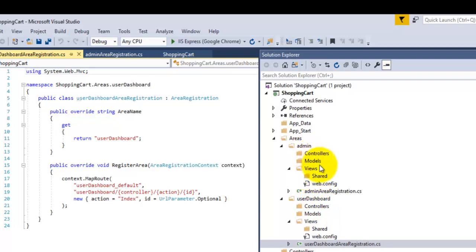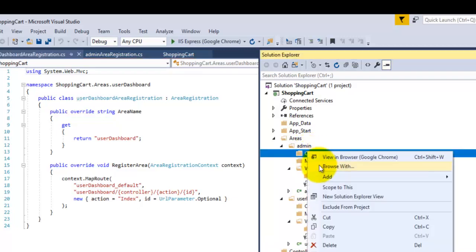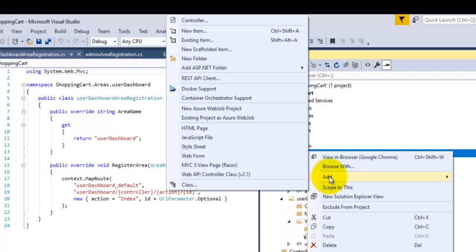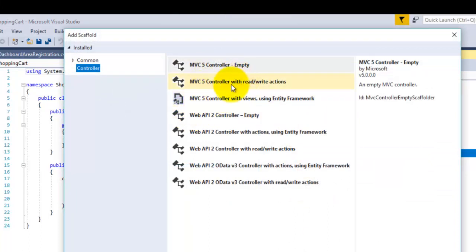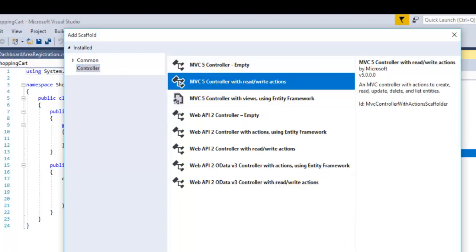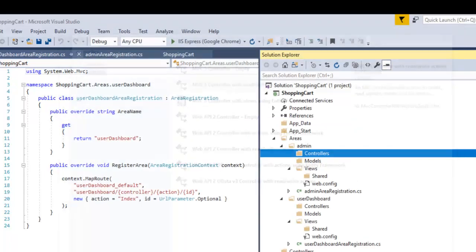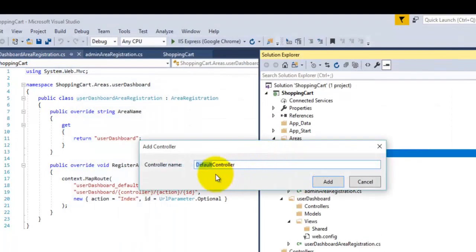To create the admin controller, right-click on the Controllers folder, click Add Controller, then select MVC Controller with read/write actions. Click OK and name it.